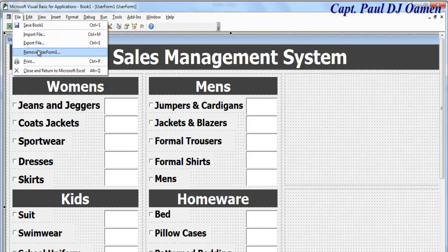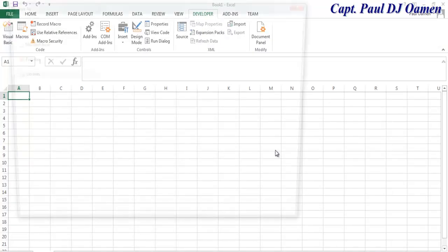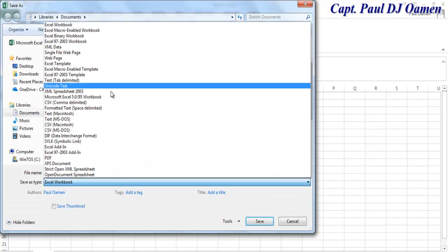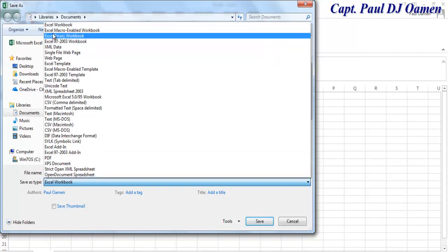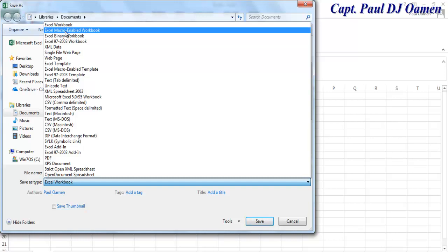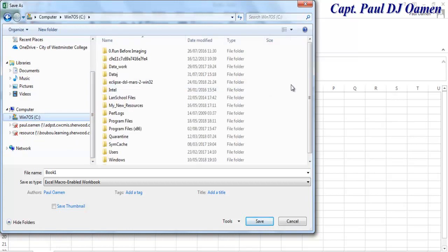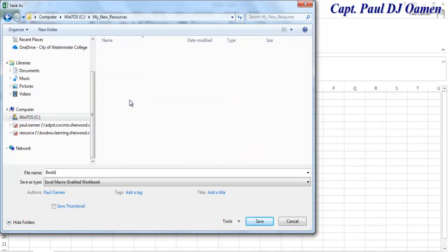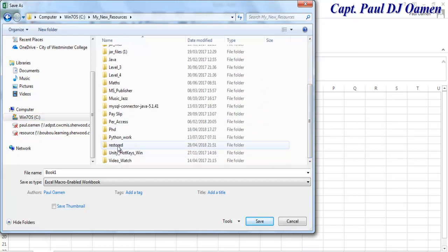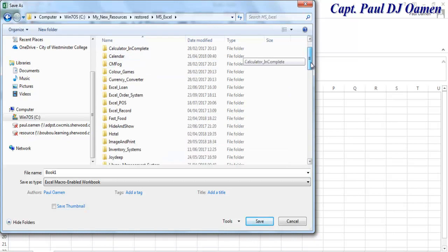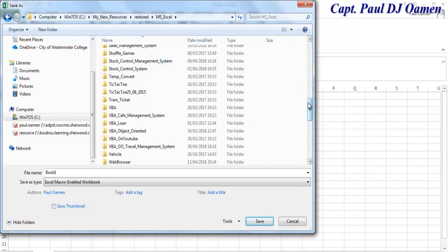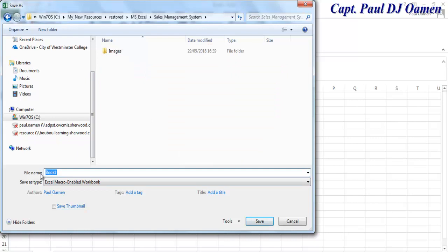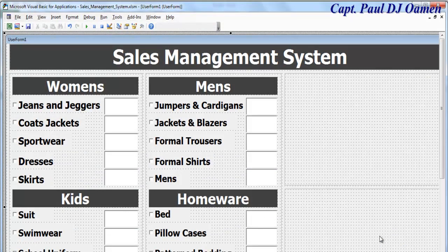Maybe we should save this file. Let's save the project — make sure under 'Save as type' you select 'Excel Macro-Enabled Workbook'. Now let's browse to where I intend to save the program. I already have a folder for it — I'm going to save it as 'Sales Management System' and click Save. The project is now saved.